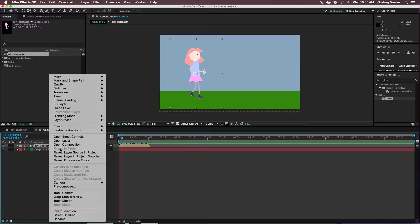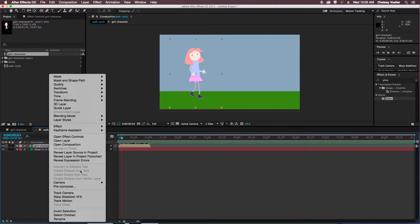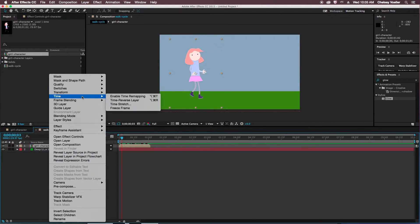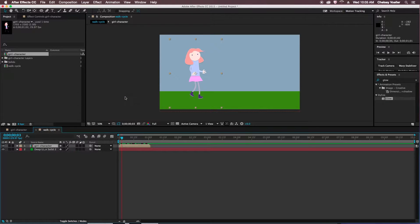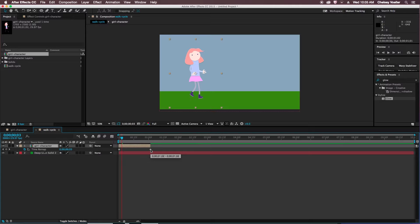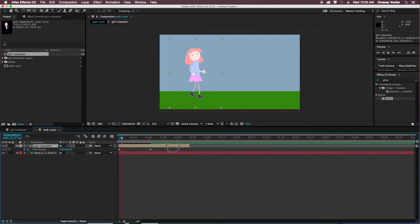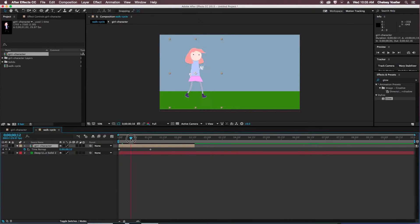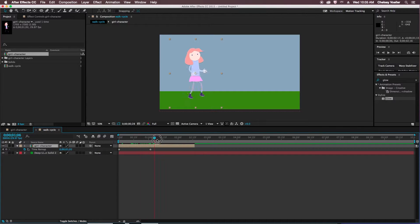So in order to lengthen this, I'll right click on my character layer, go to time, and enable time remapping. So that's created two keyframes automatically for me, and I can see I can drag at the end of this composition to lengthen that. After this one keyframe, she disappears, so we just have to loop that.